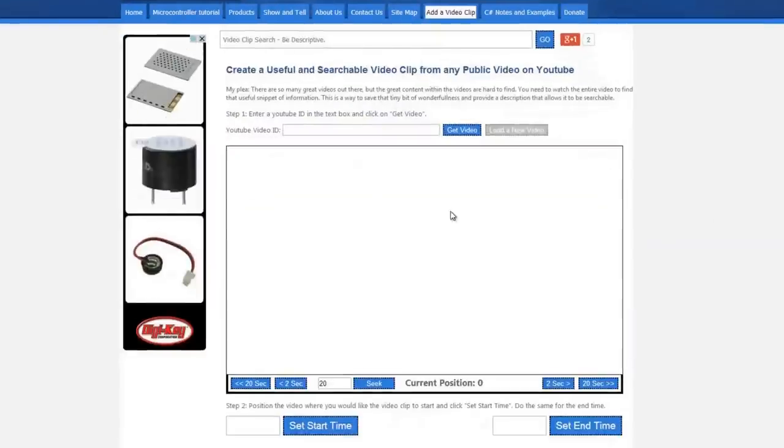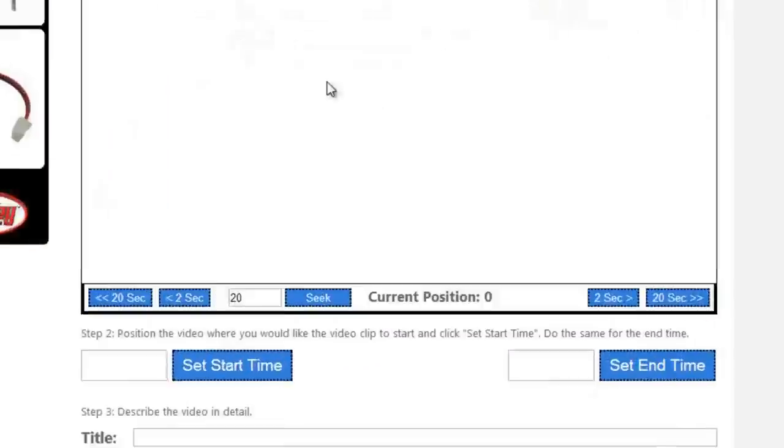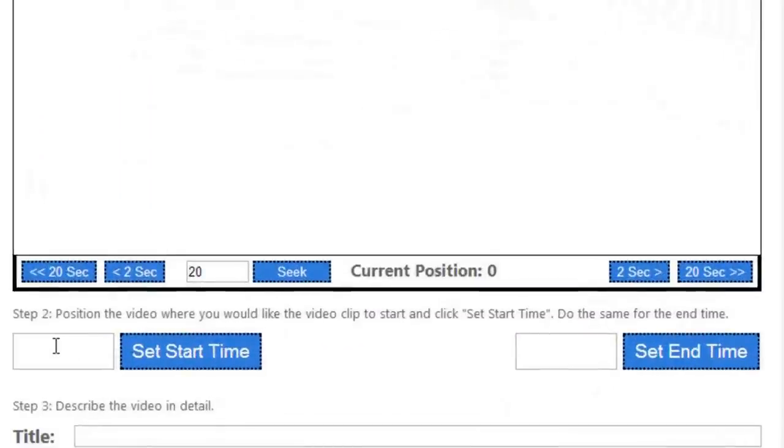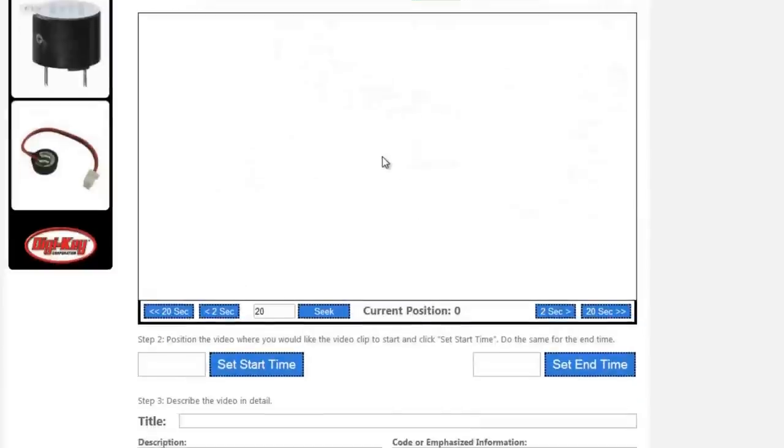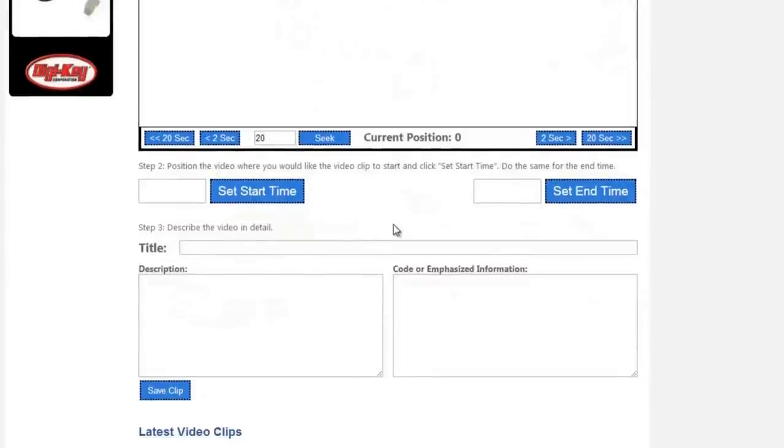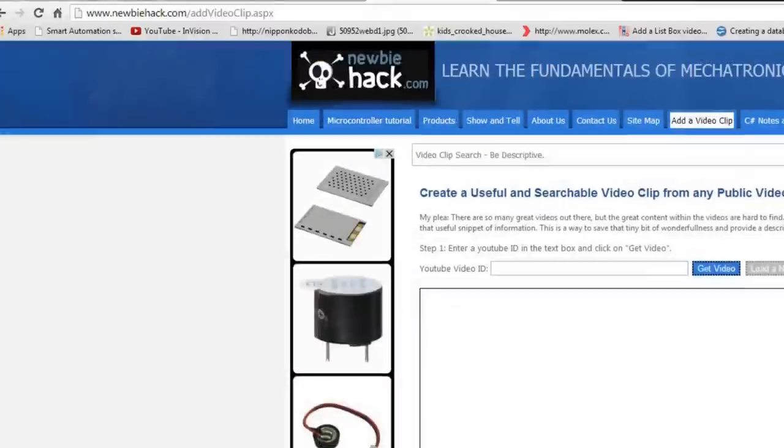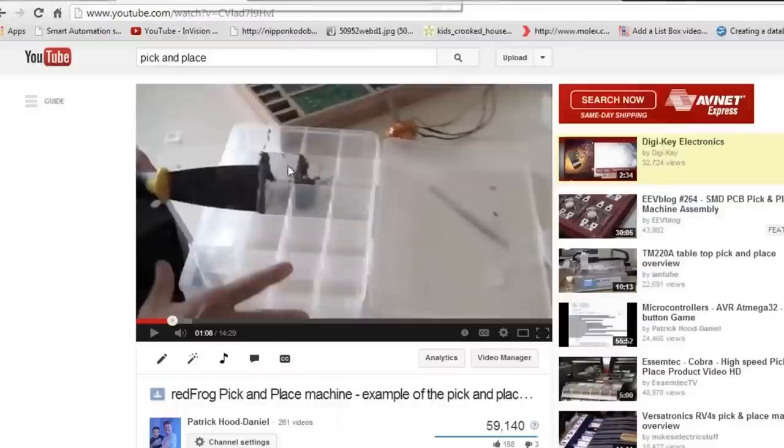Here's how it works. Consider using this form to watch videos, because you might find something that's really interesting and you'll want to set the start time and end time and save that clip and describe that clip for later retrieval.